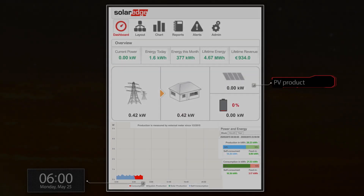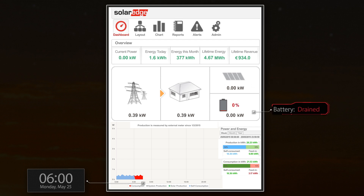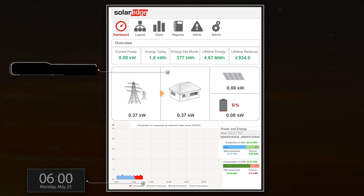At 6am, PV production is zero. The battery is drained after powering the house overnight and the house load is currently supplied by the grid.